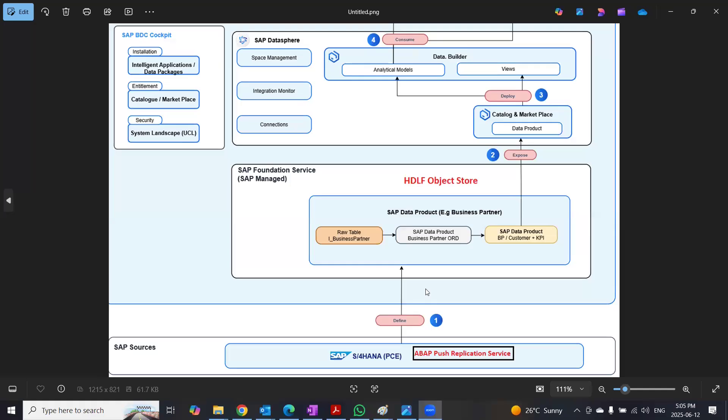Hi. In today's session, we're going to talk about integration between S4HANA private cloud to the Business Data Cloud Foundation service.